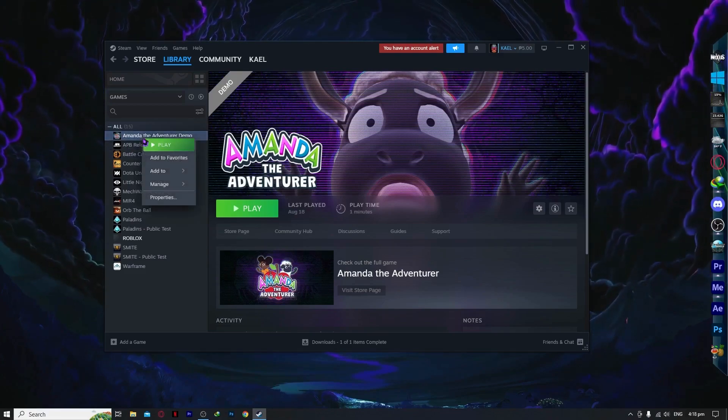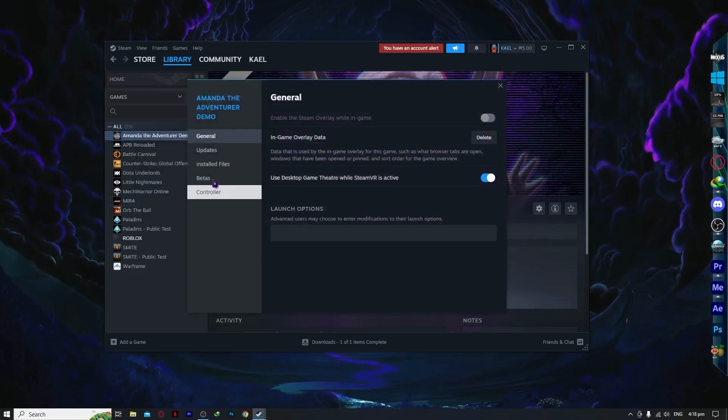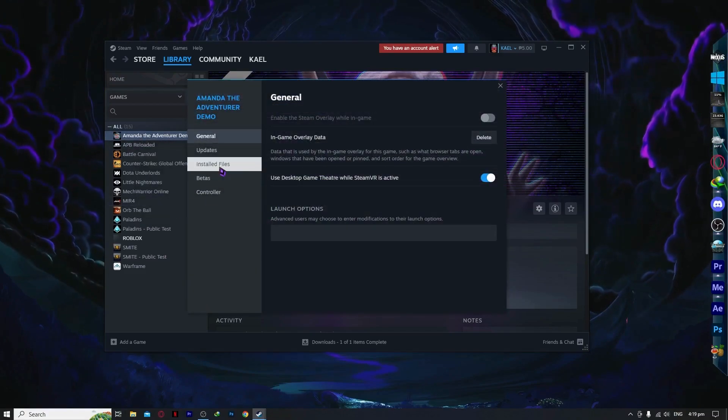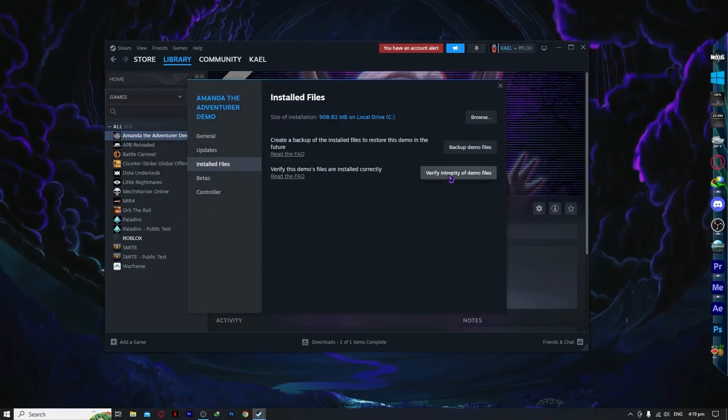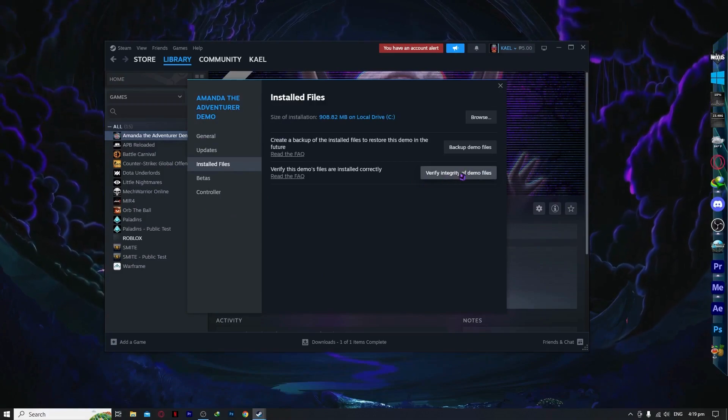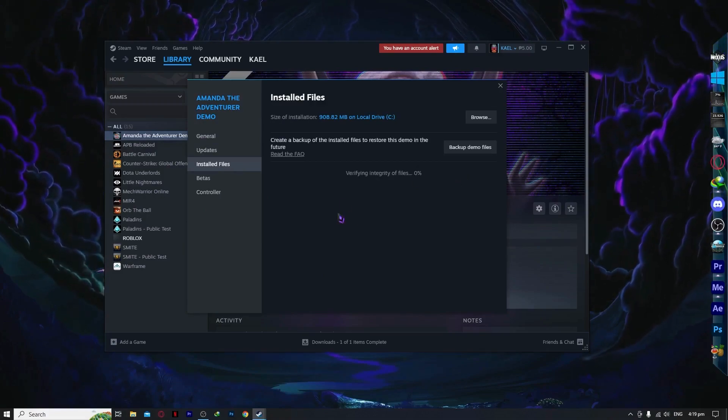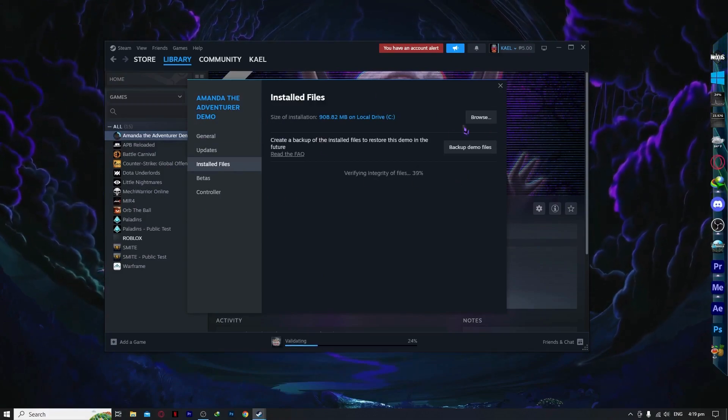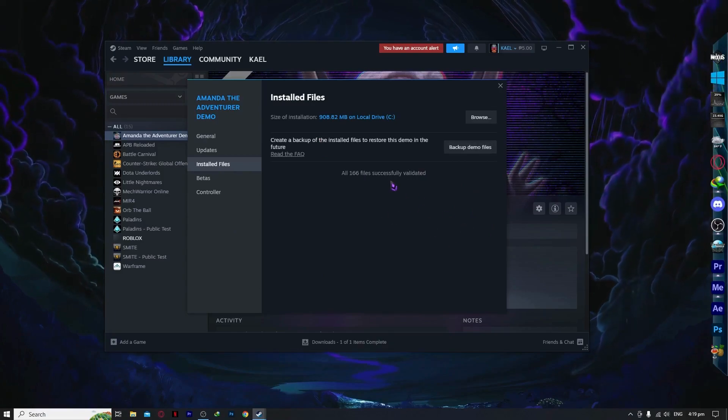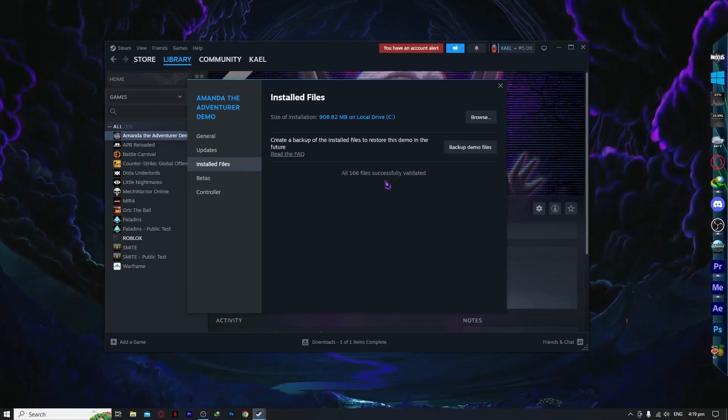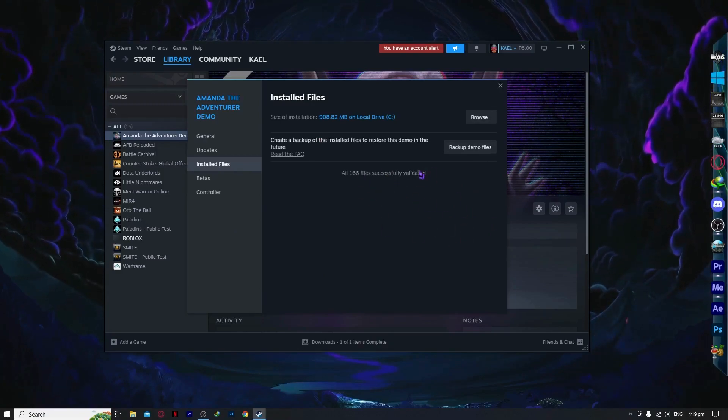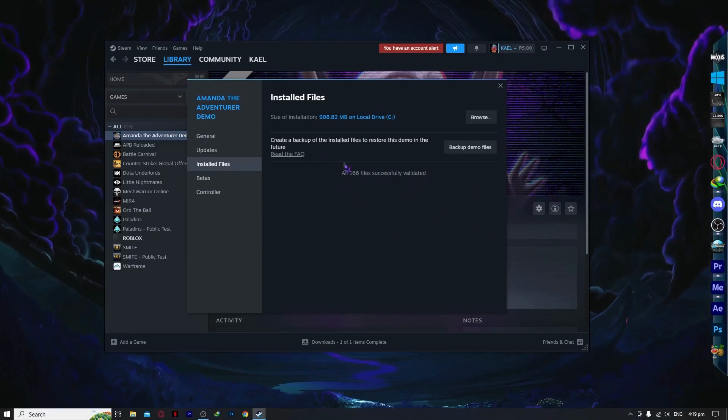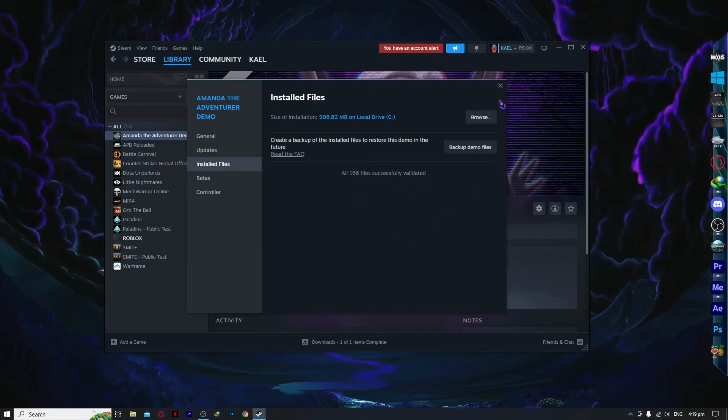Then you want to right click and go into properties. From here, go into installed files and click on verification of integrity of the files, or in my case, demo files because this is just a demo game. Then you want to wait for it until you see that it's all successfully validated and there is no error. So if it's like this, then you're all good.